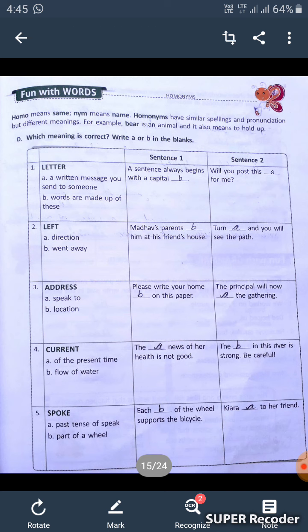Fifth one: 'spoke.' In A, we talk about past tense; in B, we talk about parts of a wheel. First sentence: 'Each spoke of the wheel supports the bicycle' — here we talk about wheel parts, so we fill in B. Second sentence: 'Chiara spoke to her friend' — this is past tense, so we mention A.